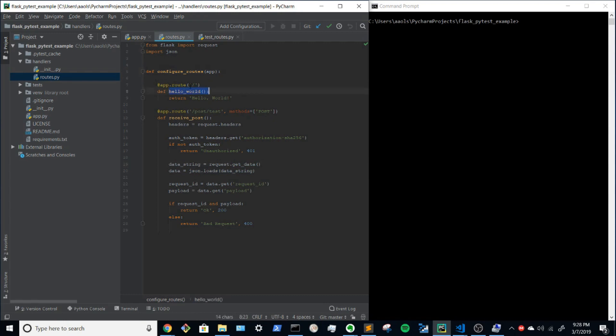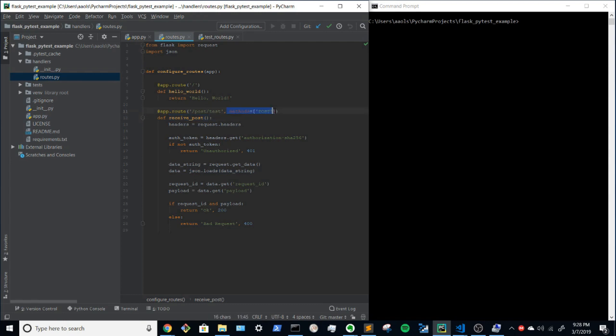There's a hello world which is at slash and there is a function called receive post and that is at slash post slash test and that is a post and as the name suggests that is for receiving posts. So posts coming in from the outside. So how do you unit test these two routes?